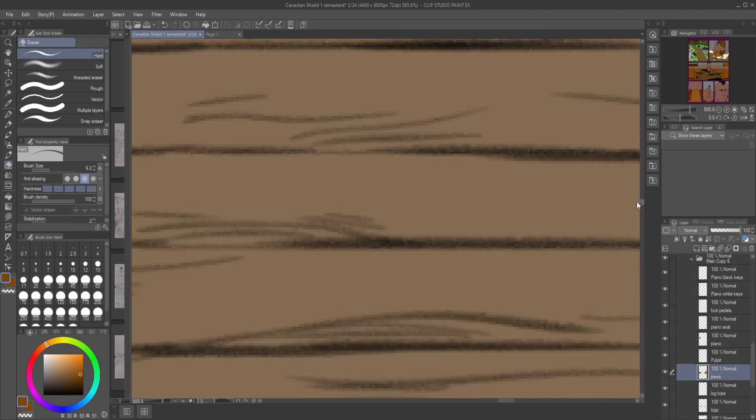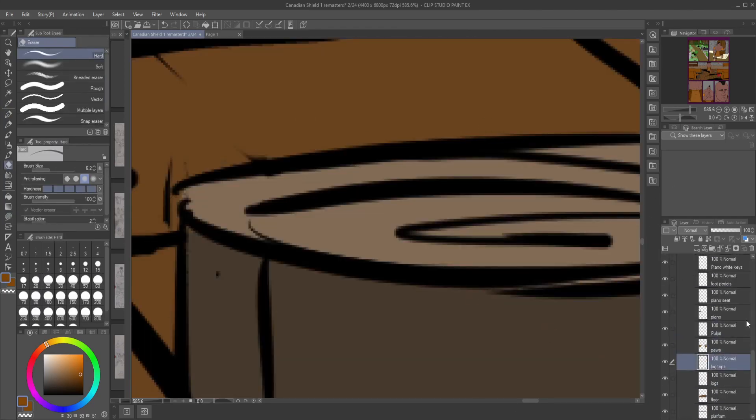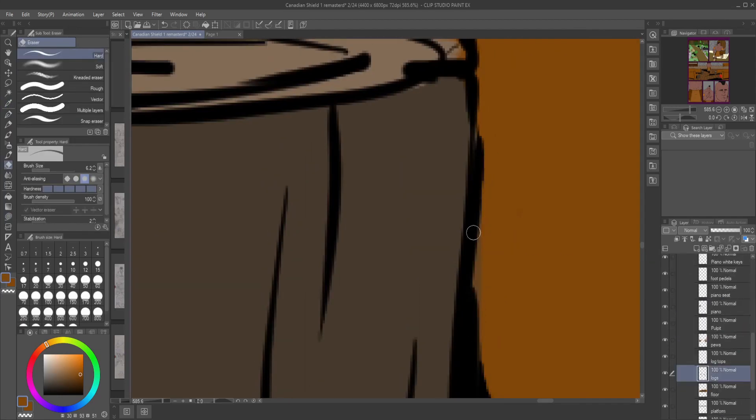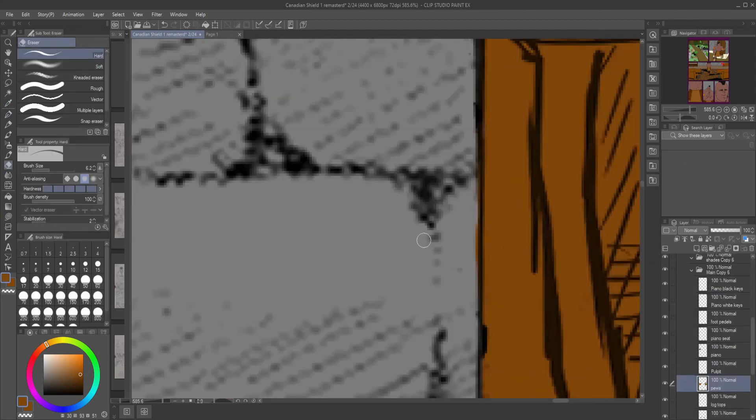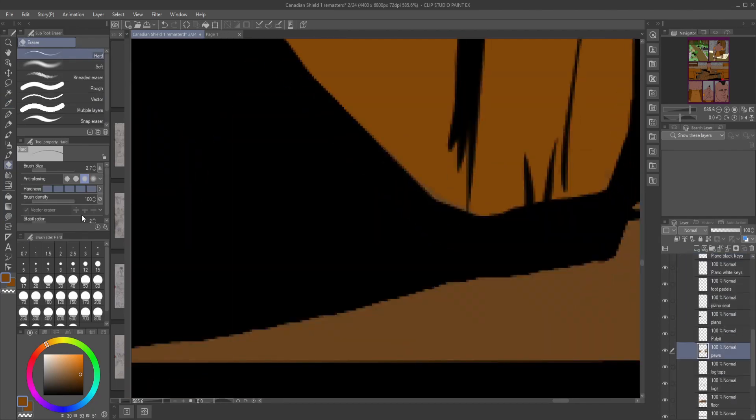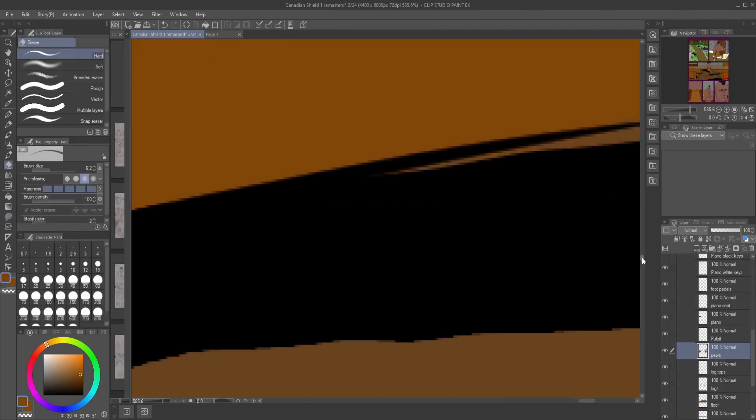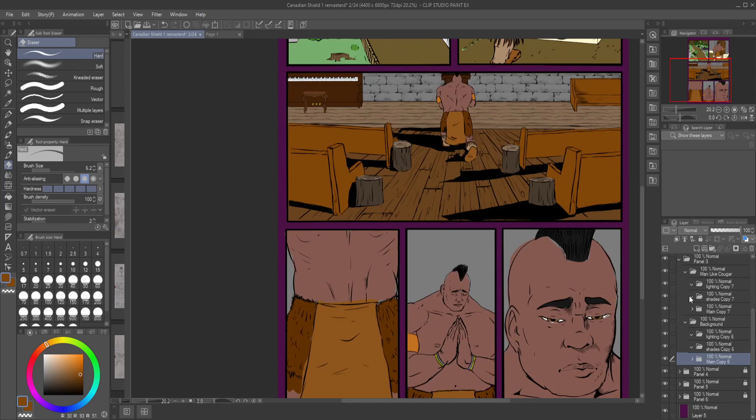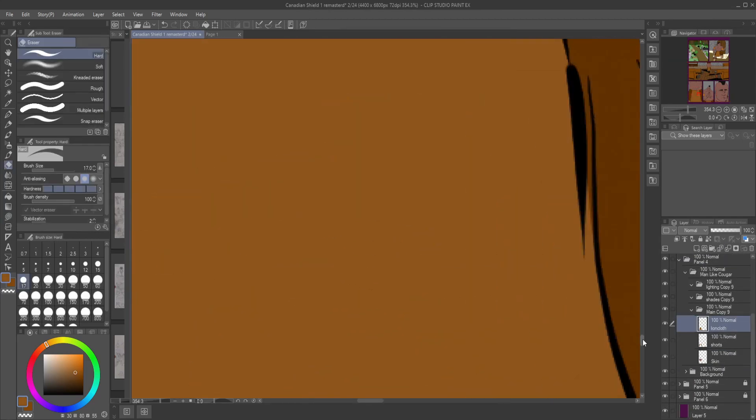Just getting it done. And as you can see, I'm also fixing up some of the lines in here. Getting lines out that don't need to be there. And making everything look a lot smoother.